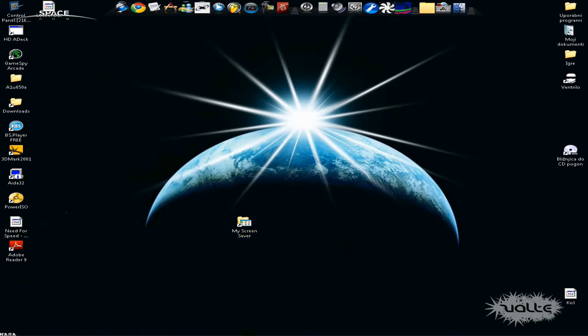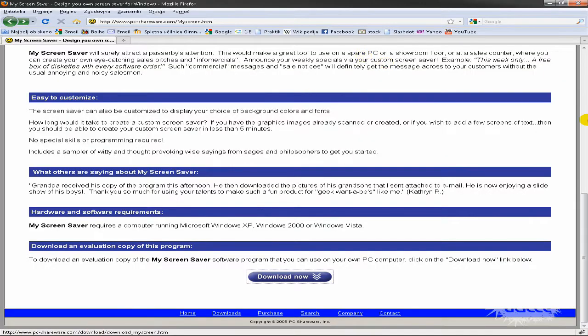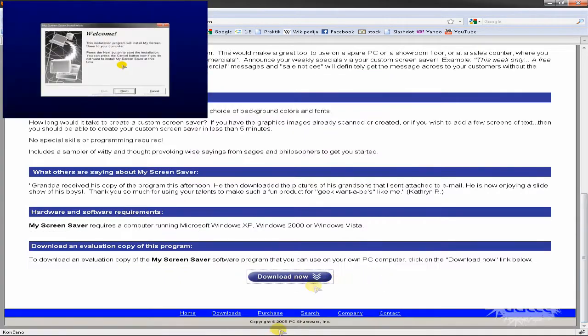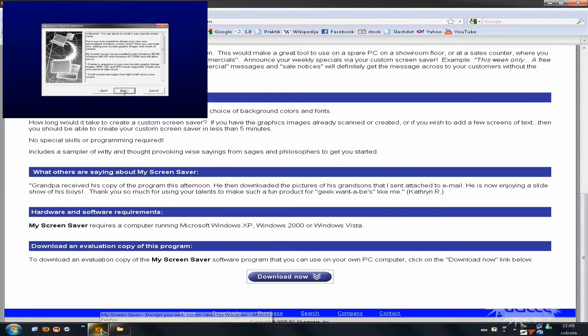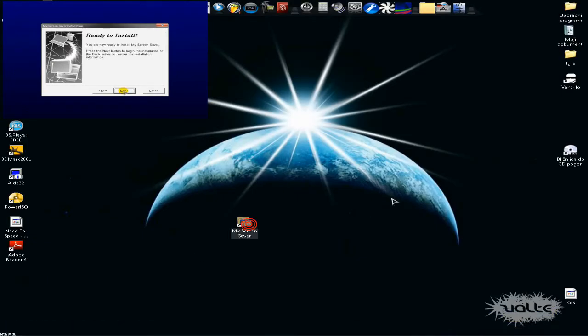So you can download it here, the link will be in the description. Just click on download now and you will get this folder.